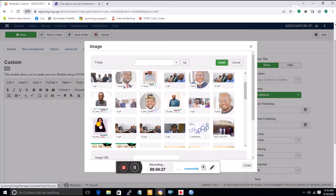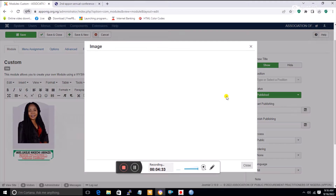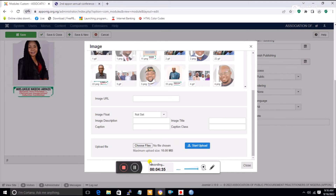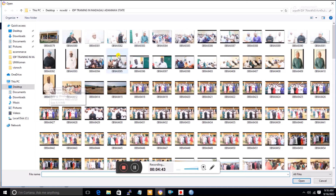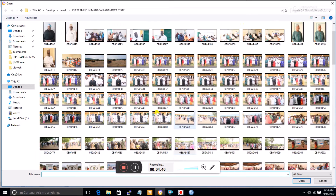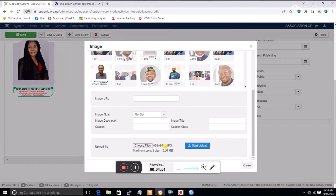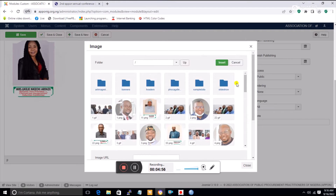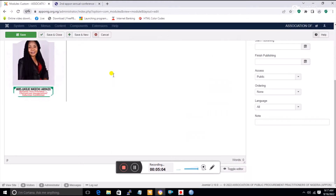I found the picture of the vice president and I'll click Insert. If the picture was not already there, go to Images, scroll down to 'Upload File', click it, search for the file on your desktop, select it, and click 'Start Upload'. Once uploaded, the file will automatically appear in the repository. Click on it and say Insert before it shows in the editor.